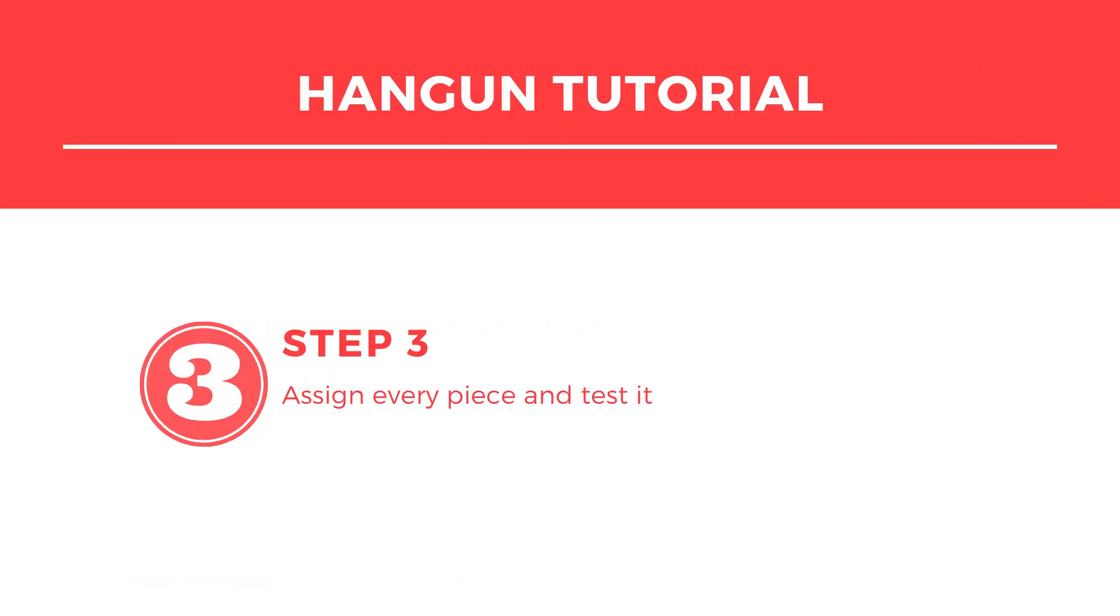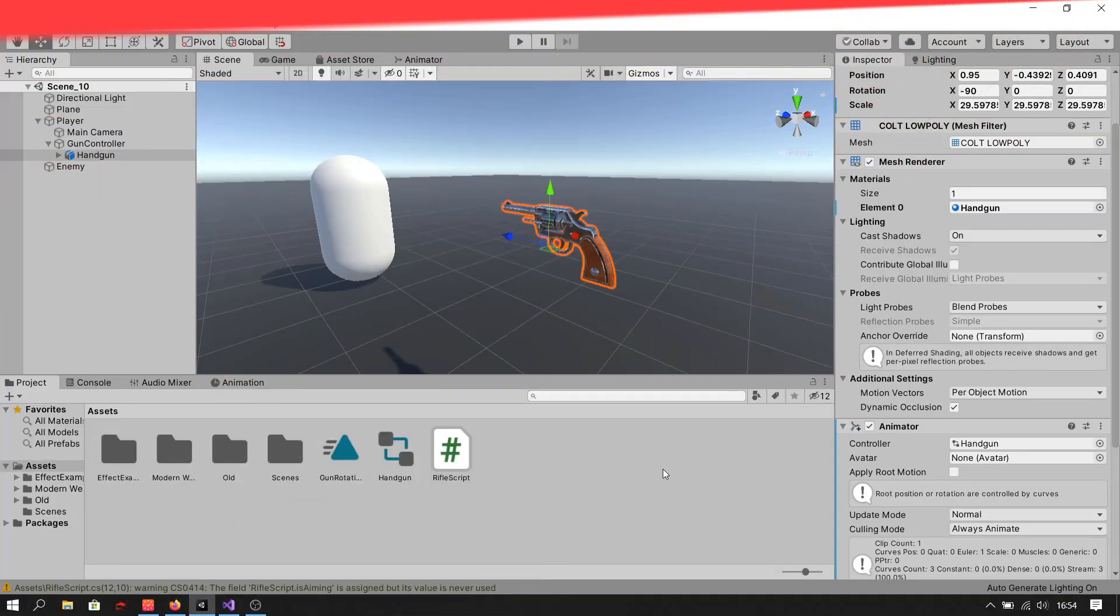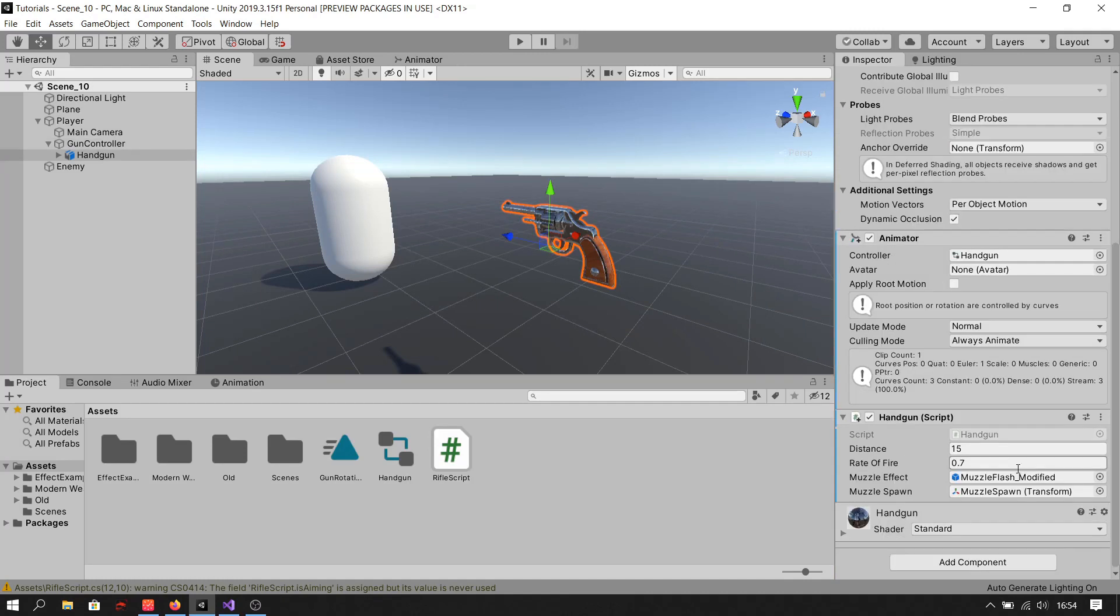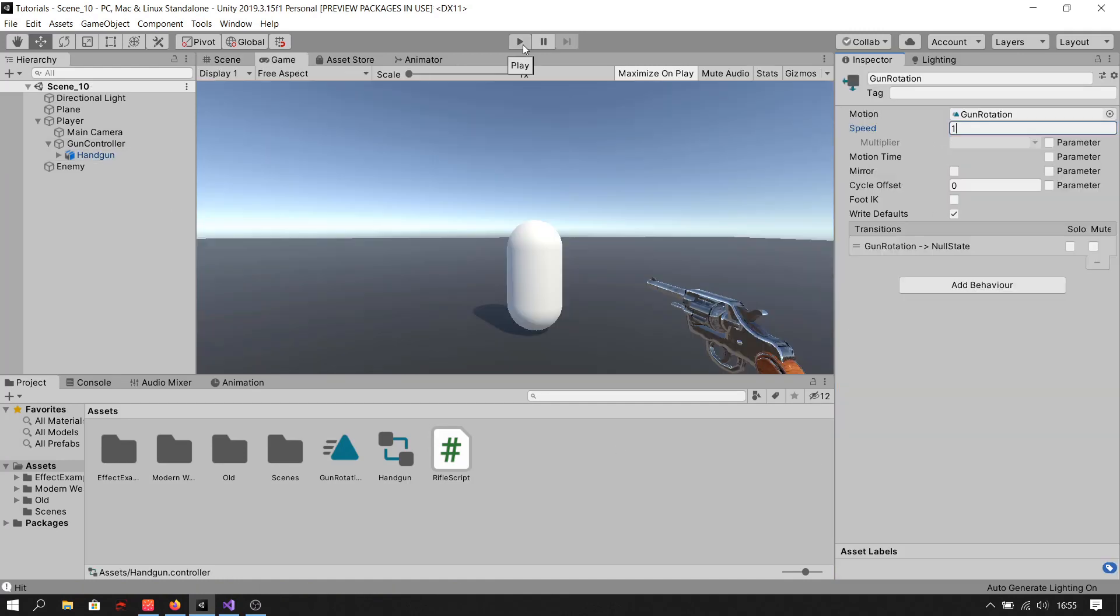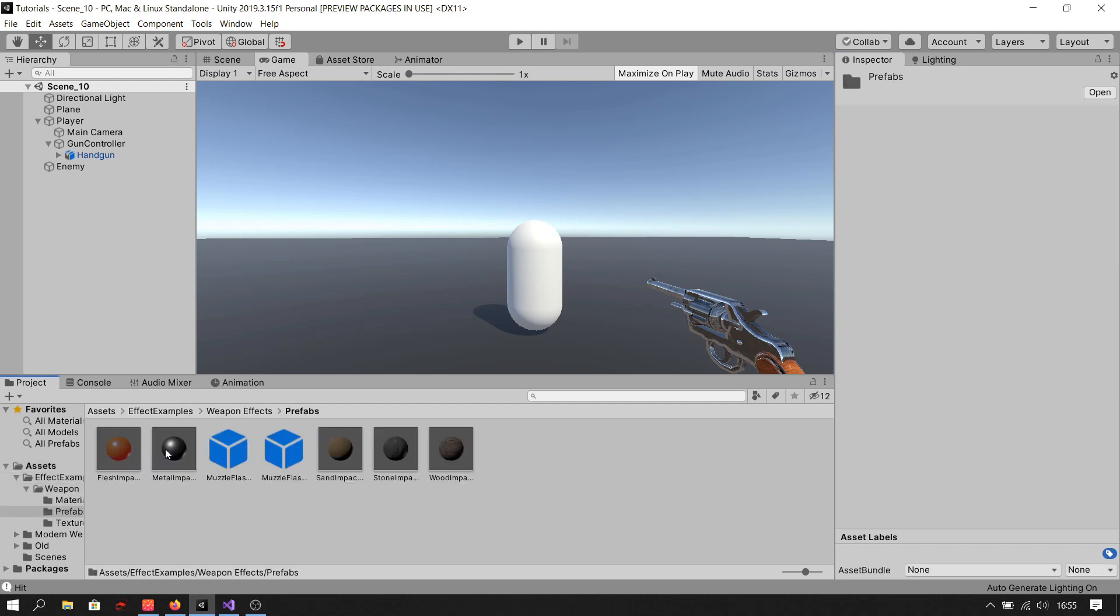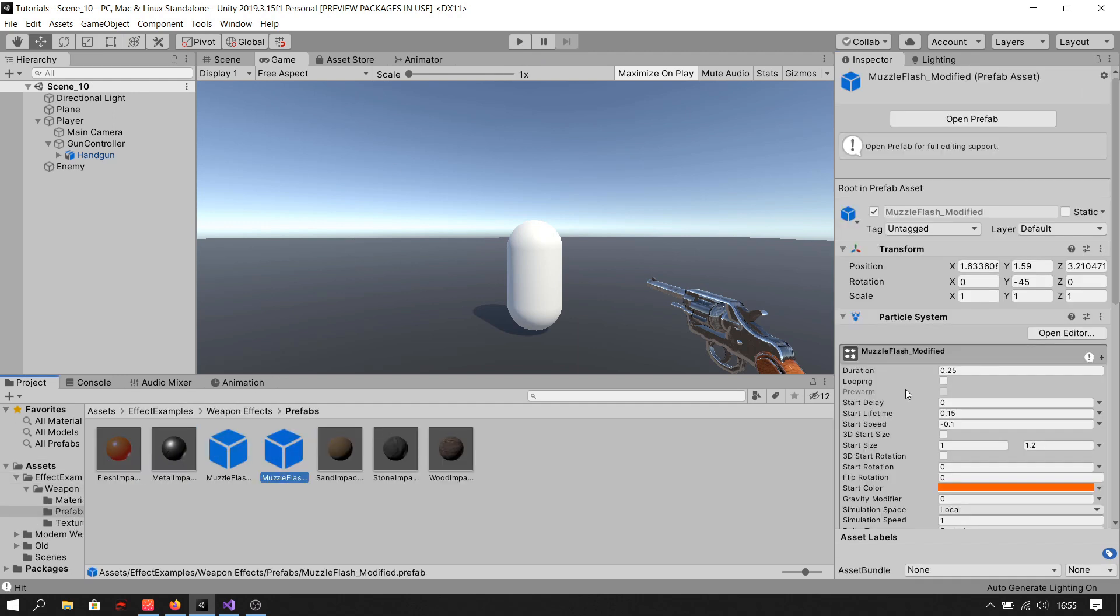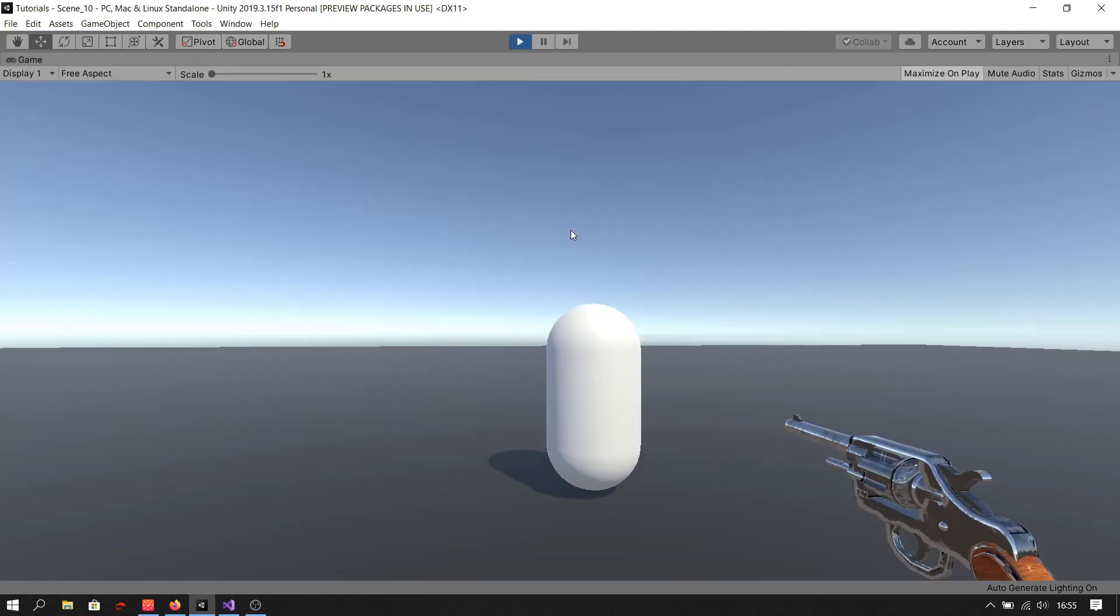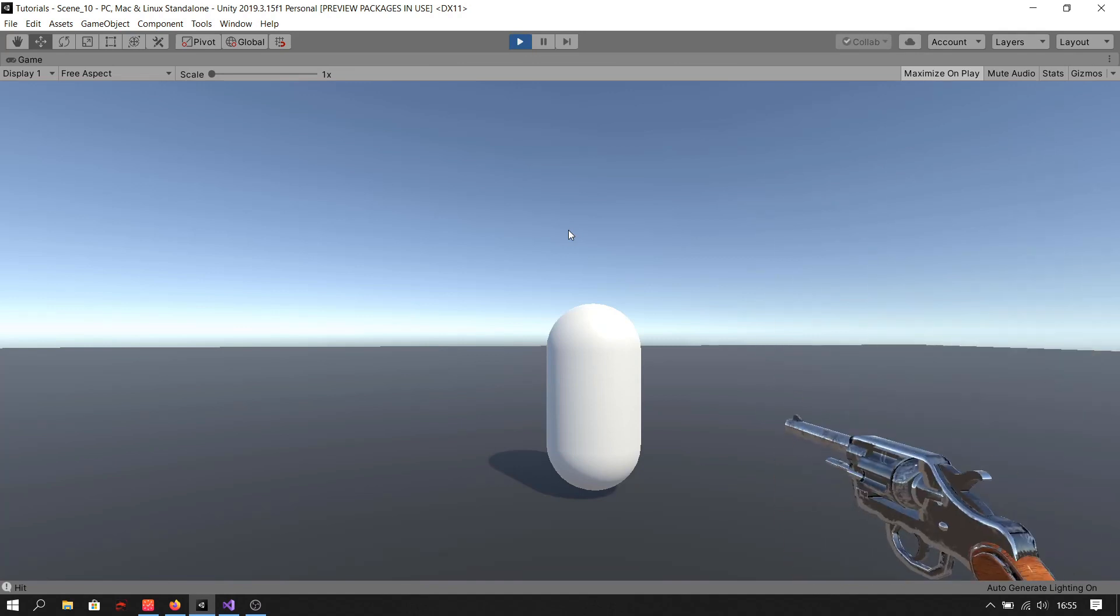Step 3. Assign everything. Adjust some values to make it look nicer. Step 4.